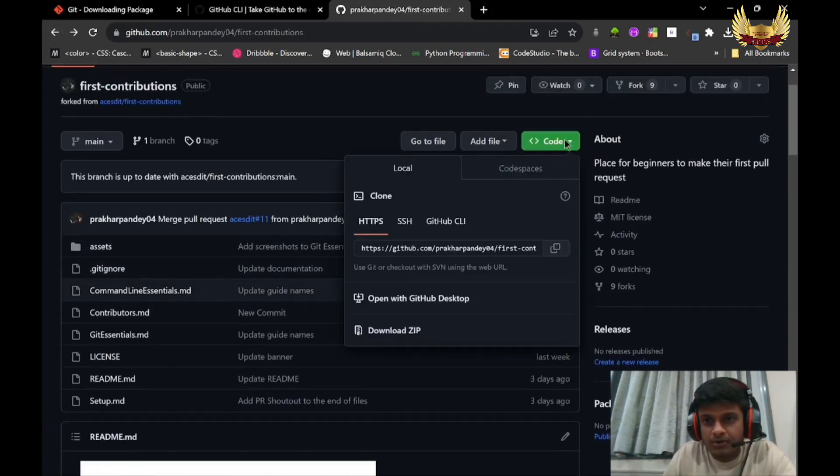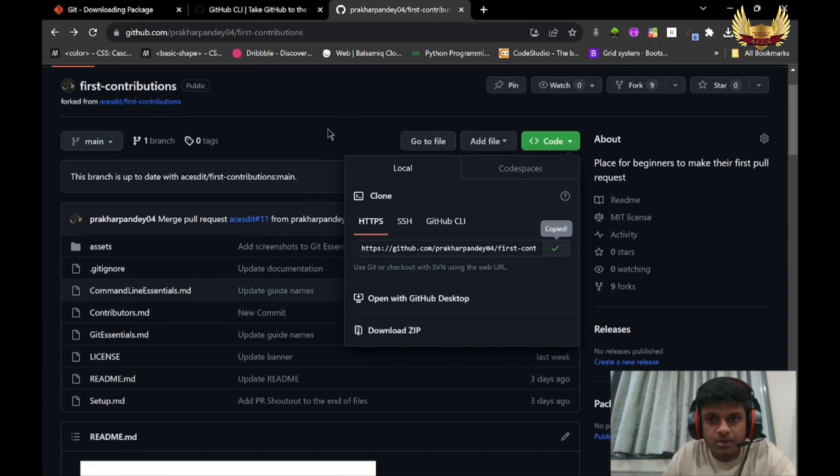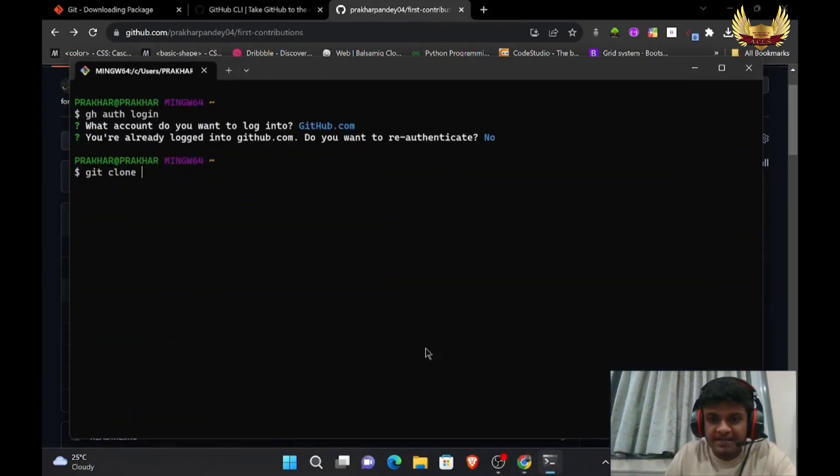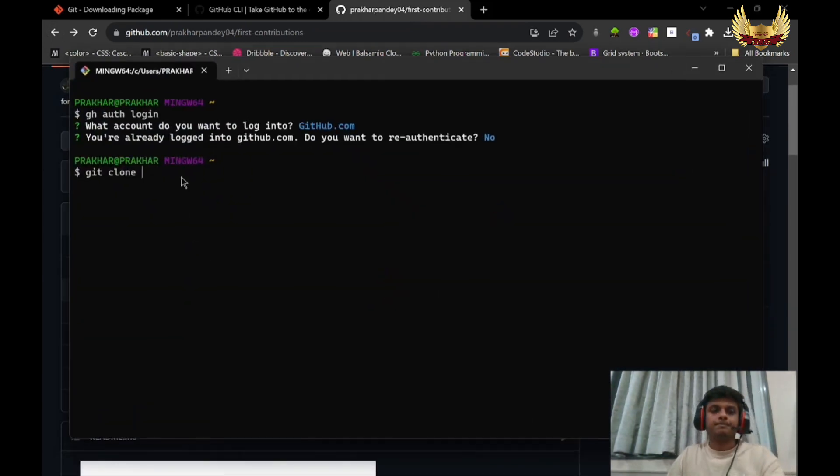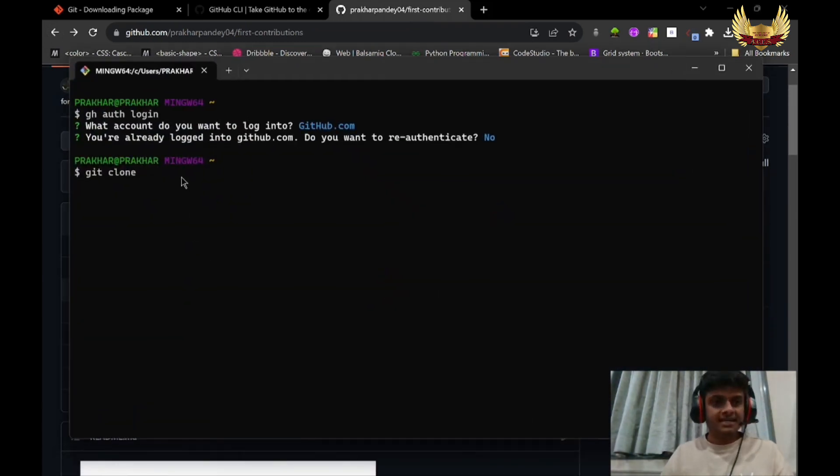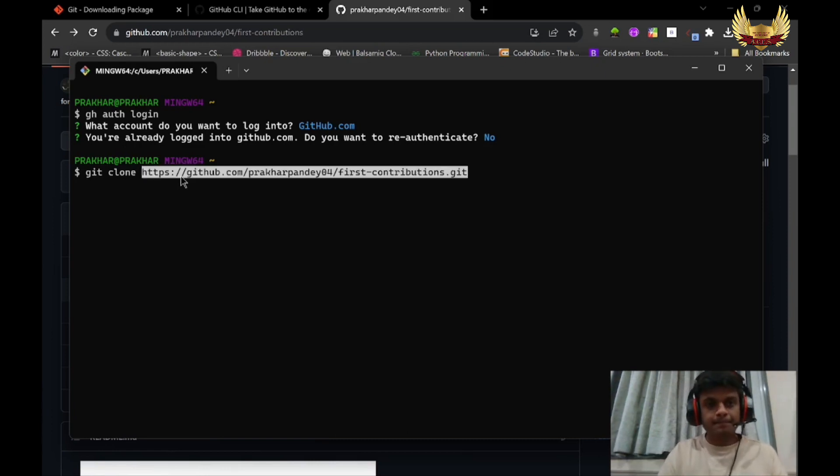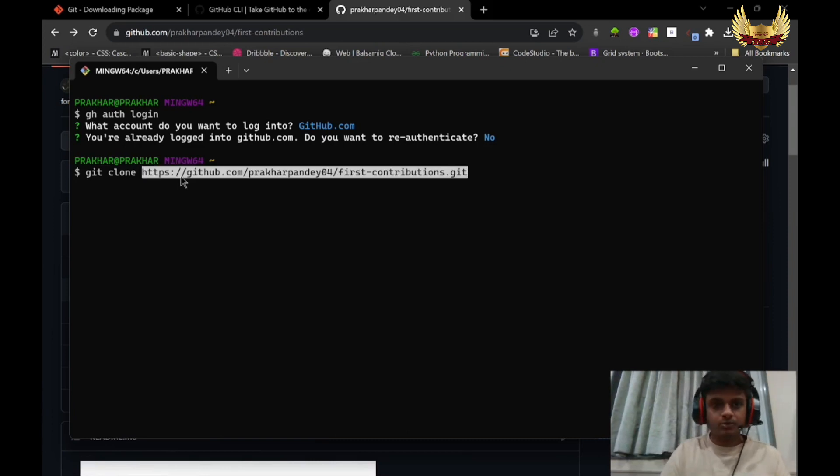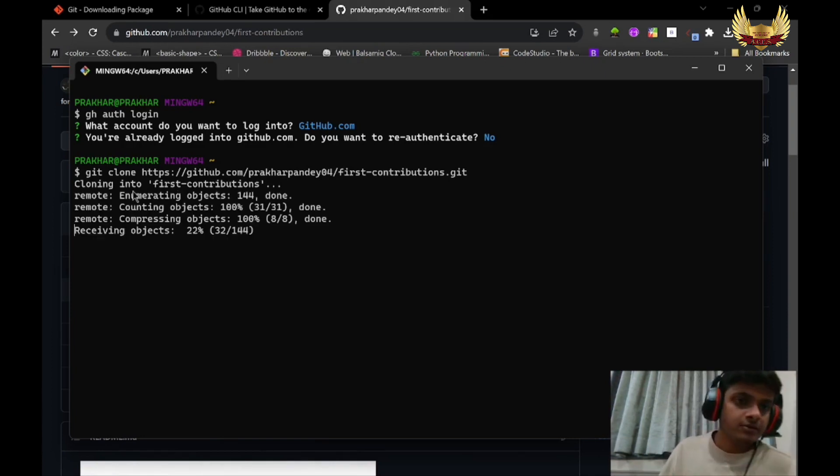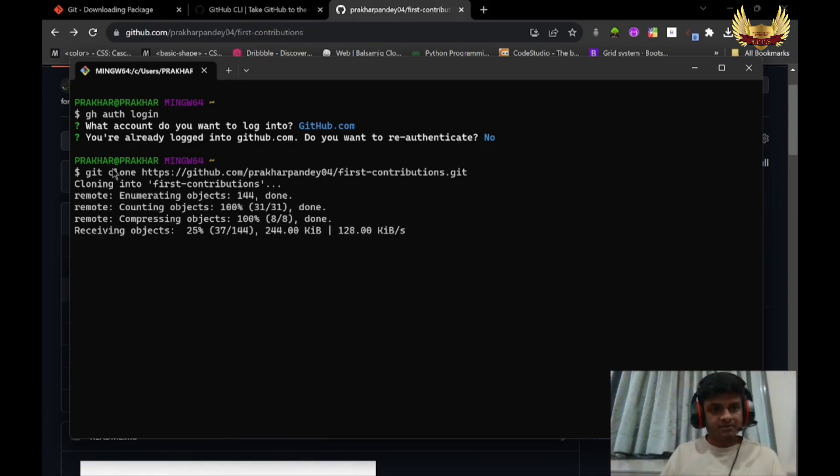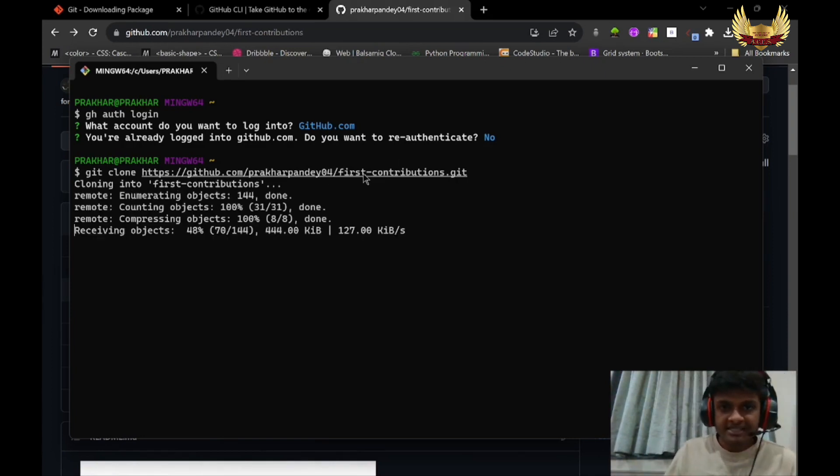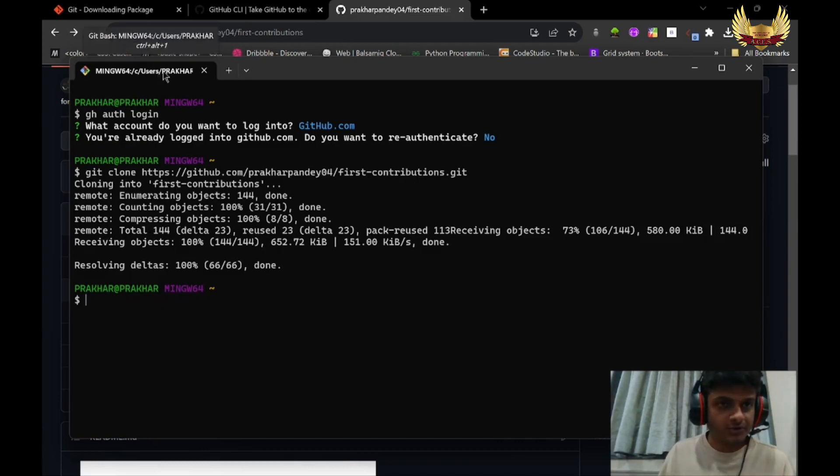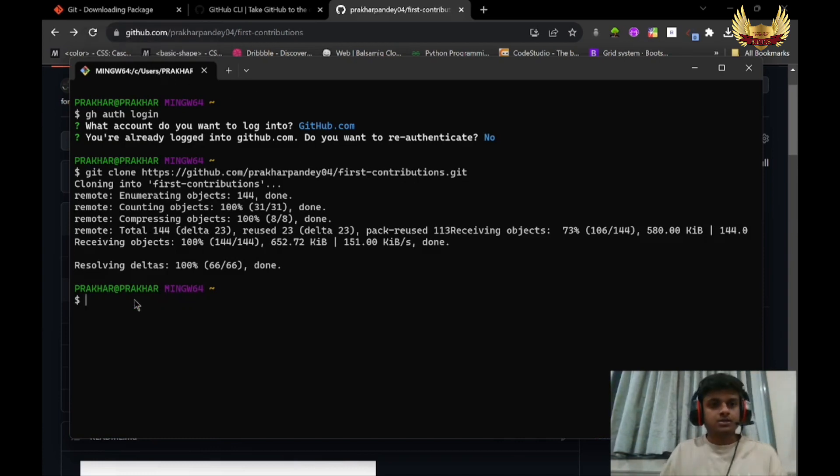Click on Code. We have to copy this code and paste it in the terminal by writing the command: git clone, space, paste the code you have copied. What git clone will do is create one folder named First Contributors in whatever location you are in.